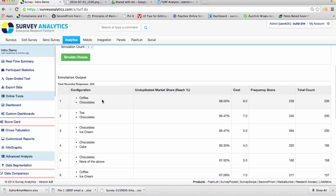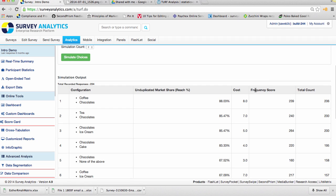In this example here, the first one that's configured is coffee and chocolates. And you'll see a frequency score of 239 and a total of 206. The frequency score of 239 tells you the total number of people that will buy coffee and chocolates, regardless if they purchase it together or separate.